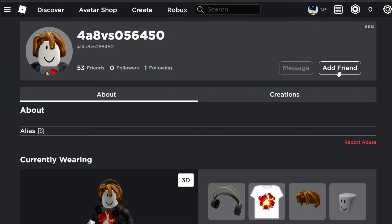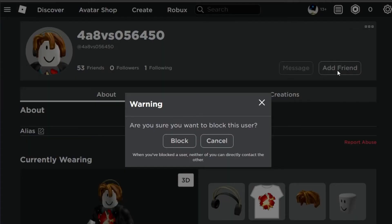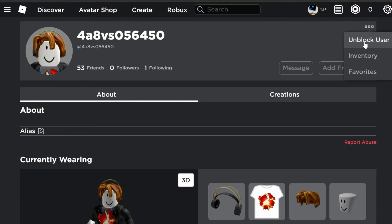You also have the option to block the user if they are sending unwanted invites to games or messages. To do so, simply select the burger menu on the top right and select Block User.